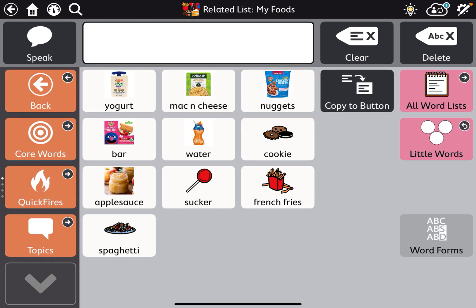I'm going to talk about deleting a button and undo and redo. Disclaimer: I typically do not recommend deleting buttons, instead preferring to hide buttons on a device, just because it can affect the system. For example, if we want to add the word later on, maybe the student already knew where that word lived. So typically, hide and unhide — but if you ever need to delete and undo or redo a button, this is a good thing to learn.